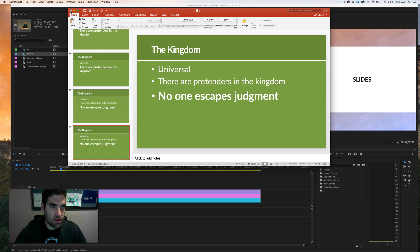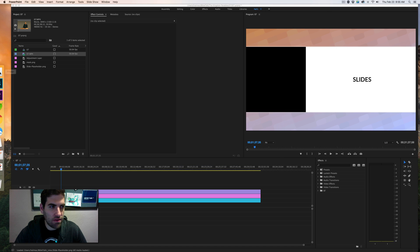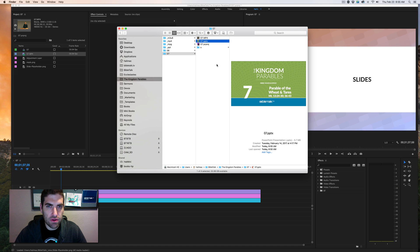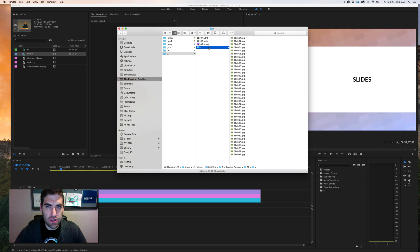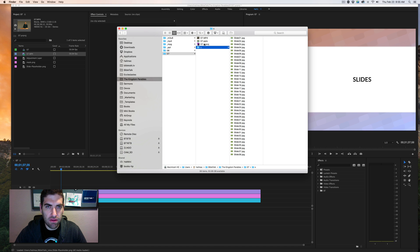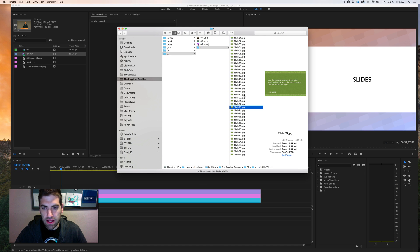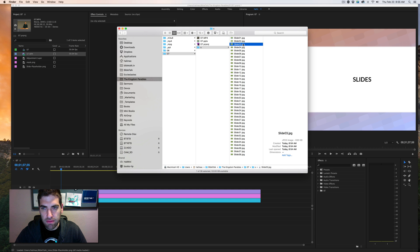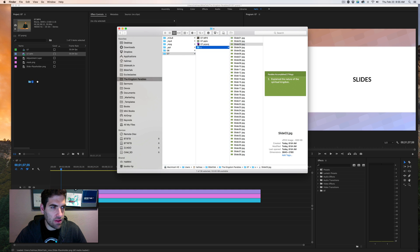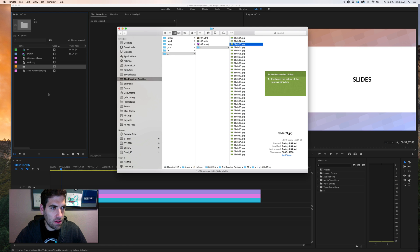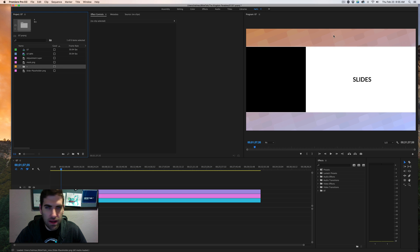Let's go ahead and close that out, save it up. So go back to our project in the finder and we've got all the slides there as 4K images. So we can just go ahead and drag those back in.